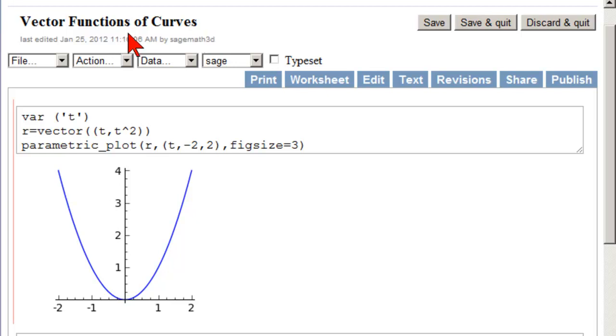In this video, we're returning to vector functions of curves, but we're going to be talking about the component functions of the curve.